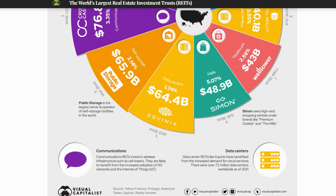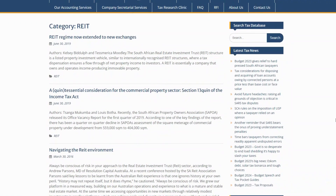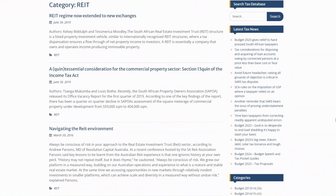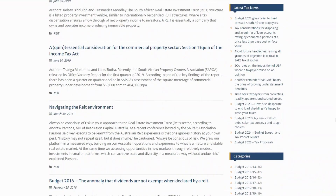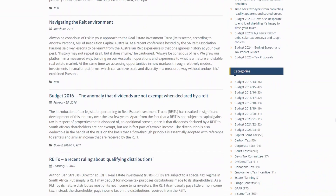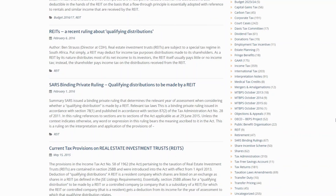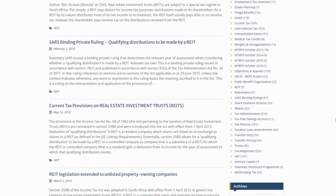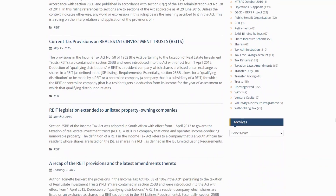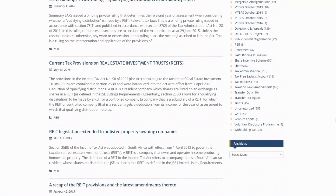In South Africa, REITs are subject to the same tax treatment as other companies and they are required to pay corporate income tax on their earnings. However, REITs are eligible for certain tax benefits, including a reduced dividend tax rate for shareholders. REIT investors should be aware of these tax implications and seek advice from a financial professional or tax advisor before making a REIT investment.